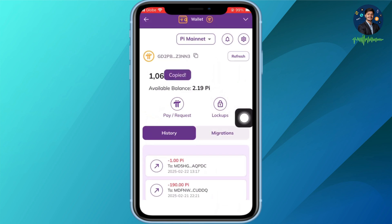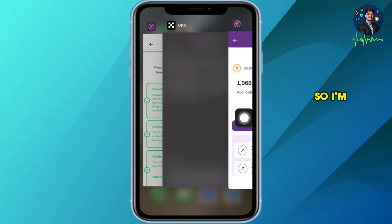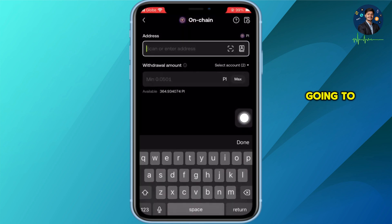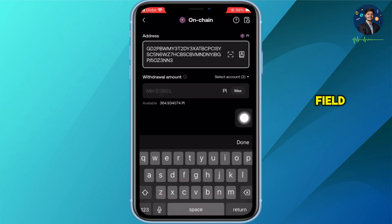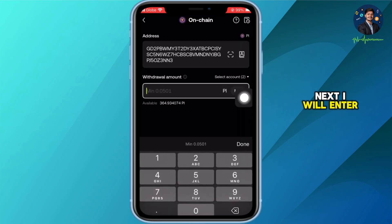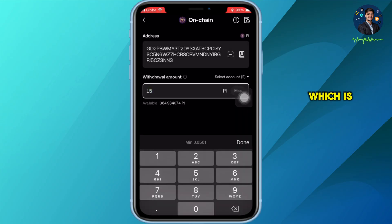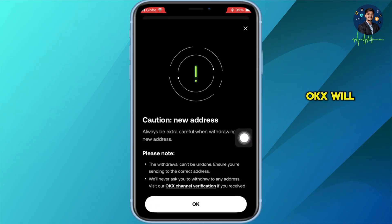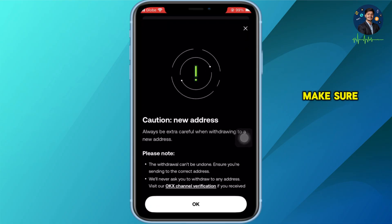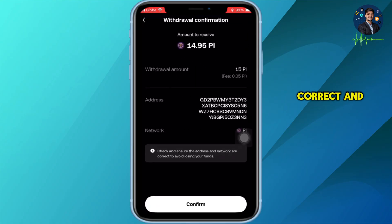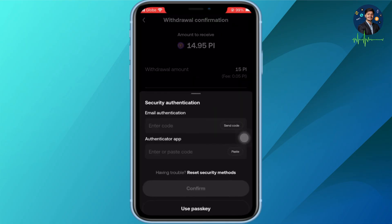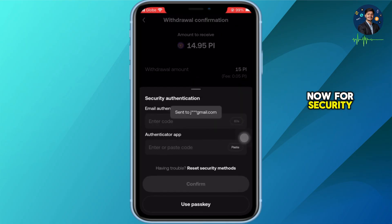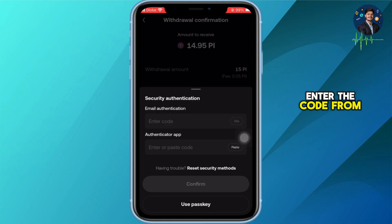Once you have selected that, we can input the address. I have already copied my address from the PI wallet app, so I am just going to paste it right into the address field. Next I will enter the withdrawal amount, which is 15 PI, and now hit Submit. OKX will ask you to double-check the address — make sure it is correct — and then press Confirm.